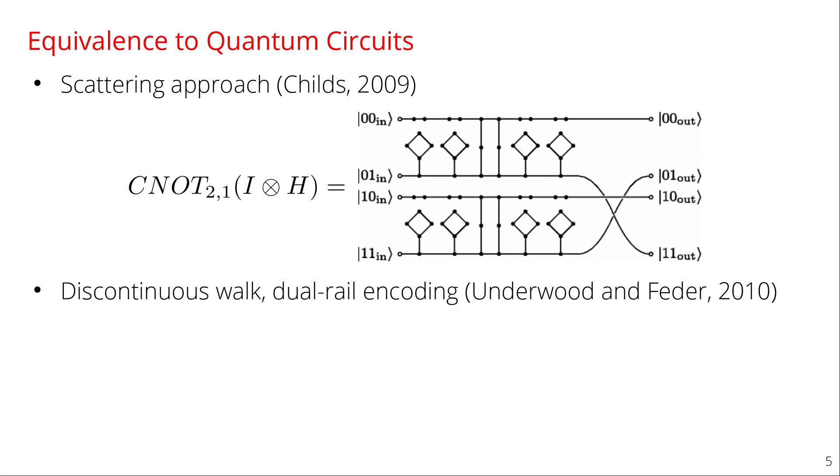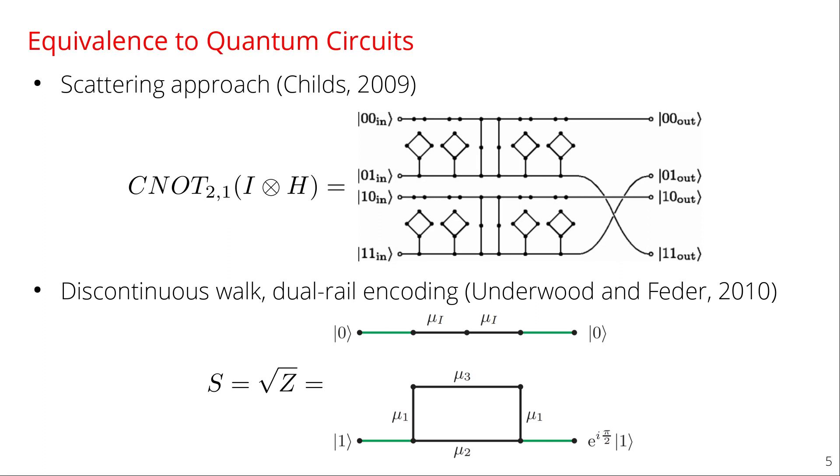Another way to do this by Underwood and Fader in 2010 was using a dual rail encoding. So again here you have this graph that you walk on and this graph actually changes with time. So you'll walk with some edges for some time and then you'll switch and you'll walk with some different set of edges for another time. And this particular picture is the phase gate or the square root of Z gate. So you don't have to understand this again. It's just to show that there's a relationship between circuits and graphs.